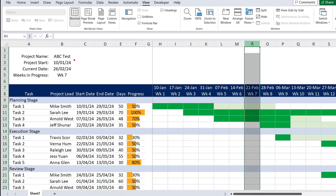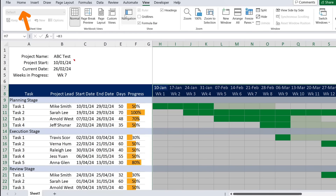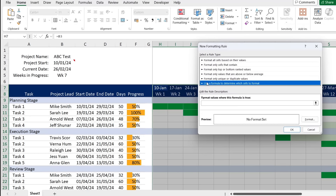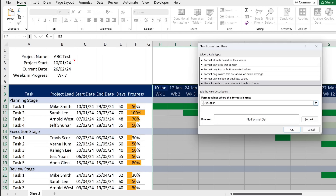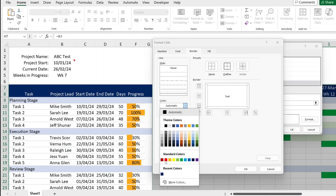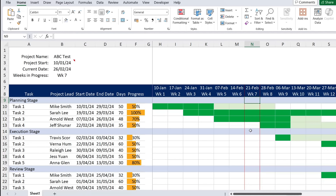The second task is highlighting the current week. Select the entire date header area from top to bottom, go to Conditional Formatting, New Rule with a formula. The formula checks if the week header equals the 'weeks in progress' value calculated earlier. Remove the column dollar sign so it moves across columns. Set the format to a bright red border on both sides, and click OK.